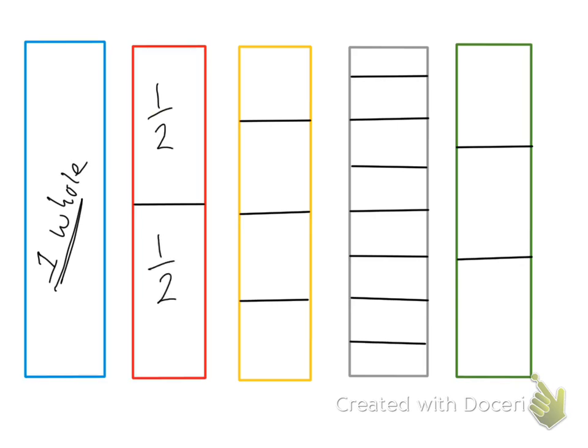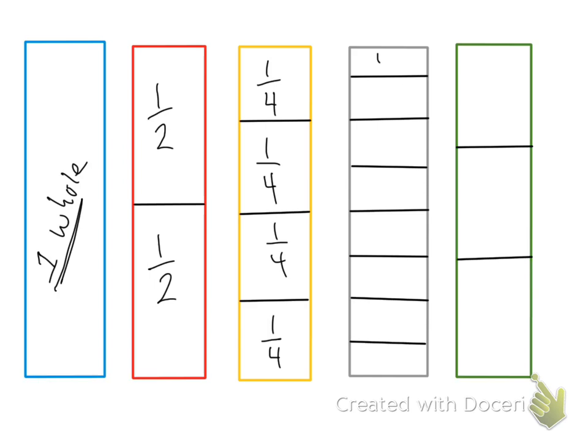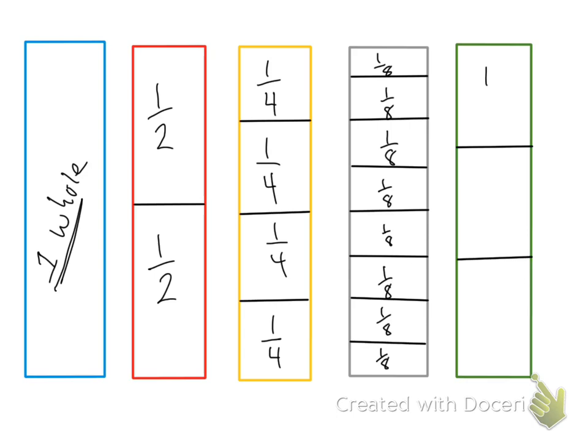The yellow candy bar is divided into four pieces. So each of these pieces represents one fourth of the candy bar. And then the final candy bar, the green one, is divided into three pieces. So each of these pieces is worth one third of the whole candy bar.